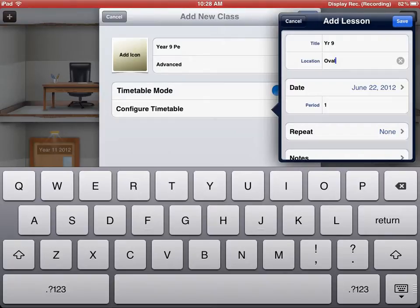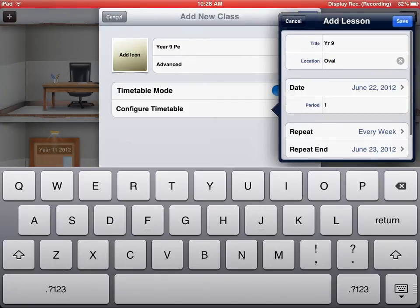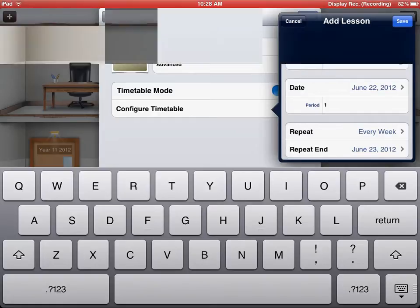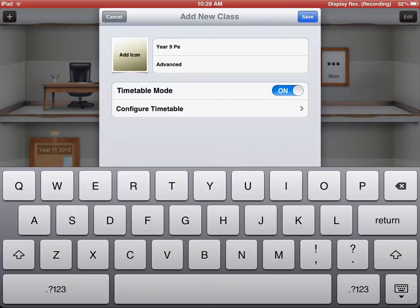You can also put a repeat in here. If I wanted to repeat this, I could repeat it every week. And that lesson is now added in. That's how you configure your Timetable. You then press Save. And done. And your Timetable is now configured.